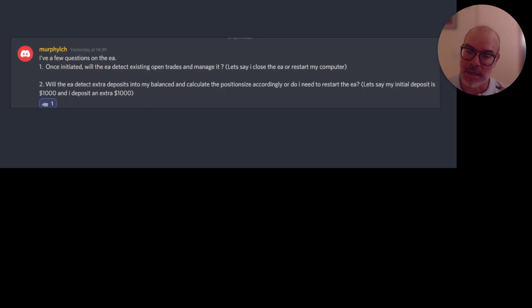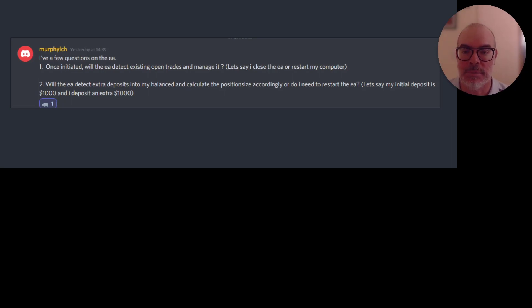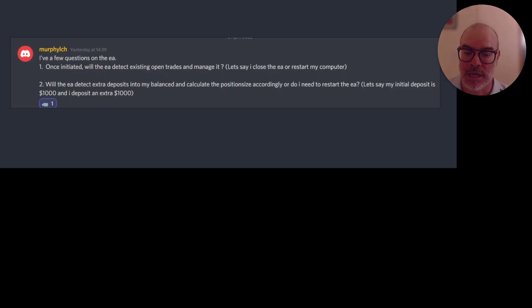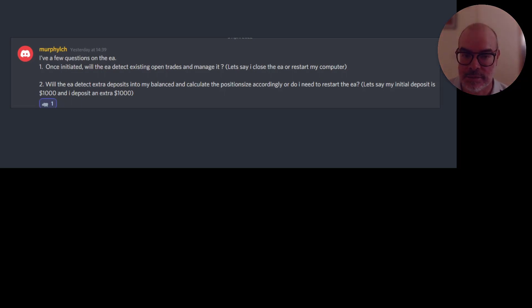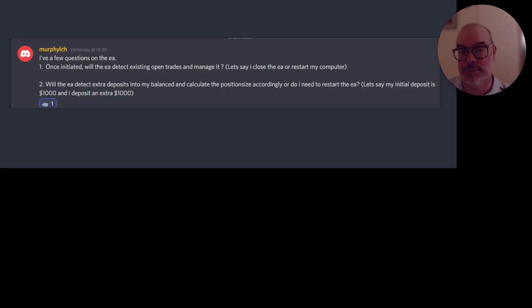And then adjust it compared to the signal and make sure that it's relatively the same size. So the answer again is yes, you don't need to restart the EA. It will be fine if you add or even subtract balance to your account.